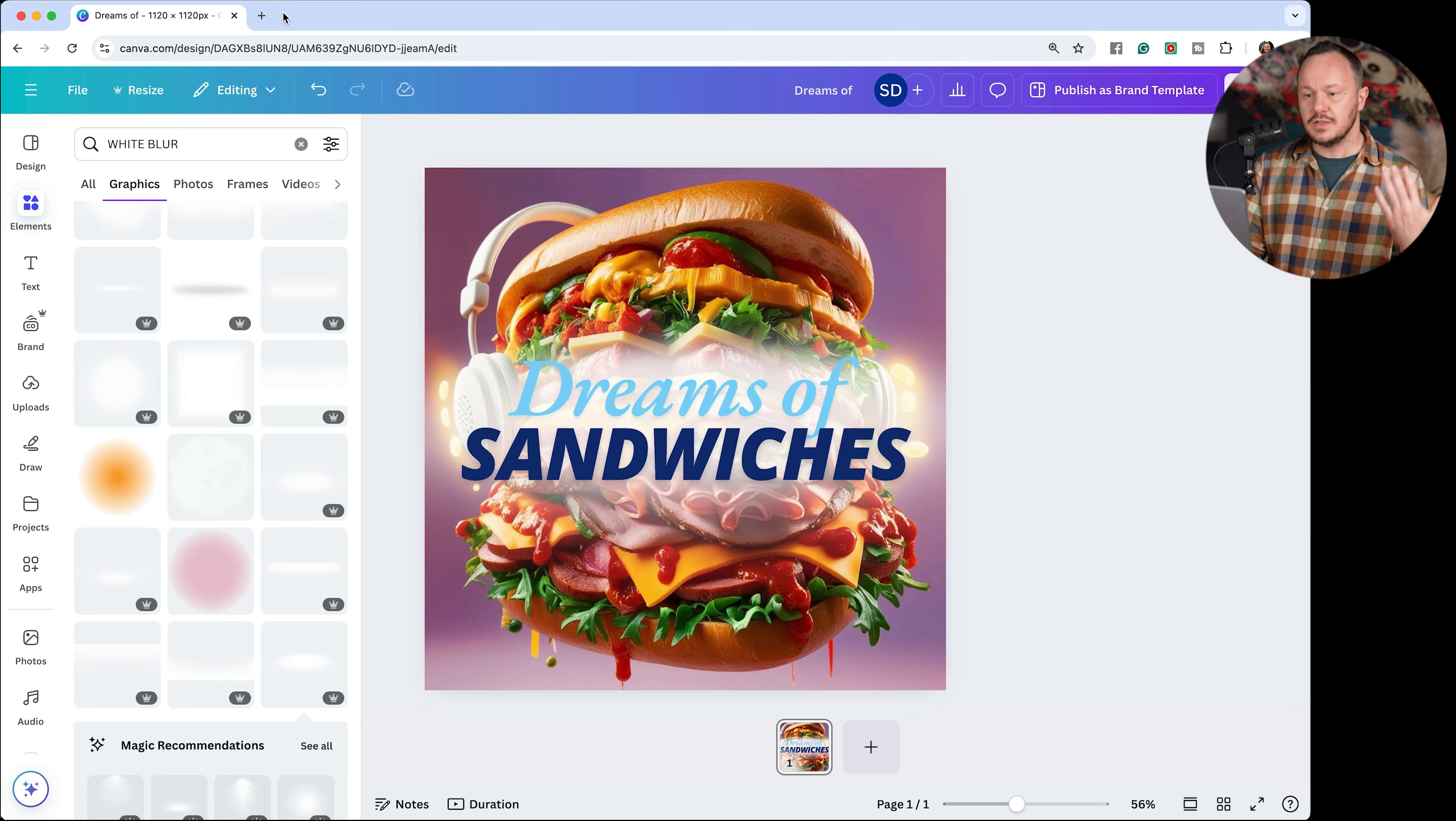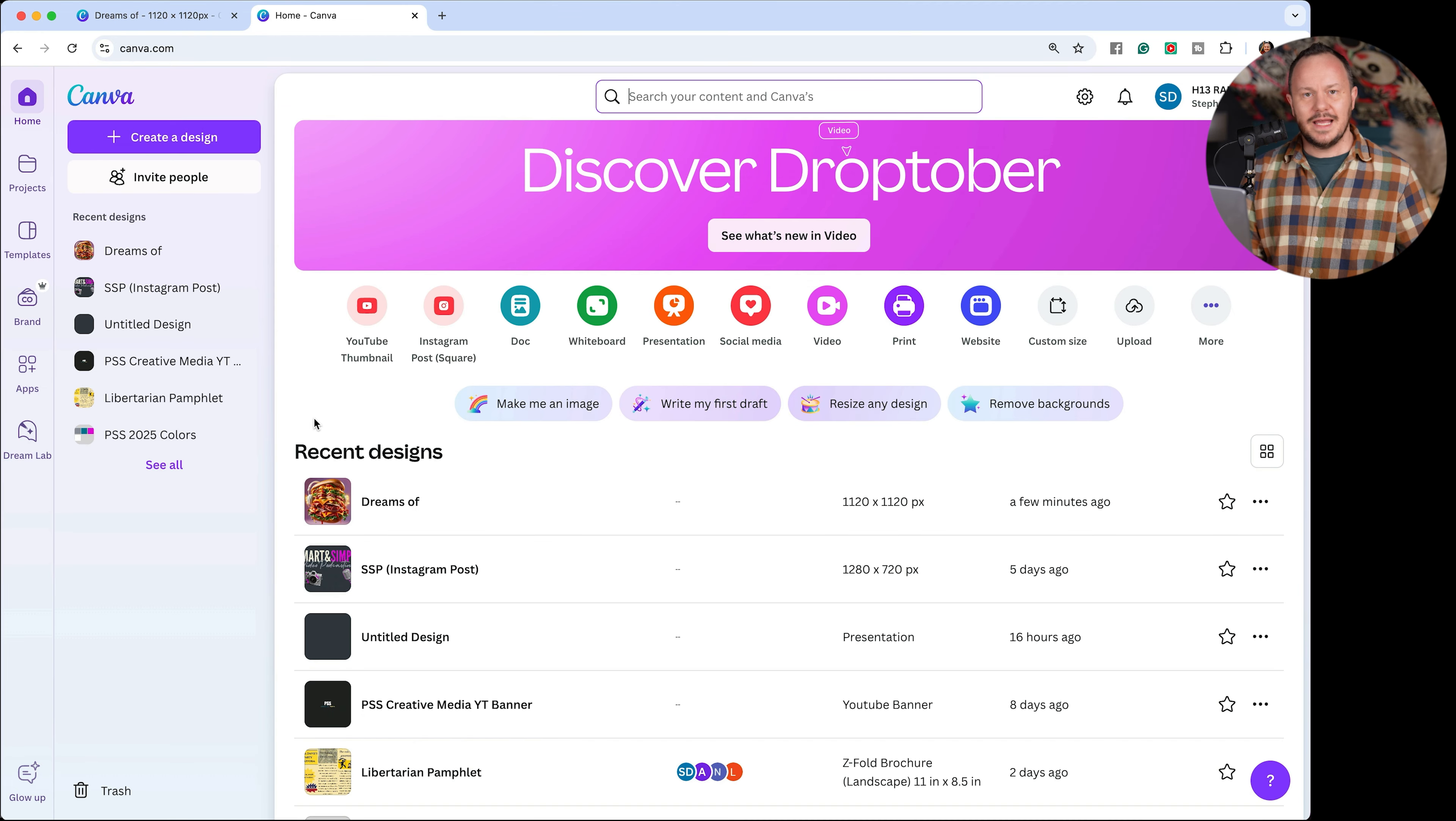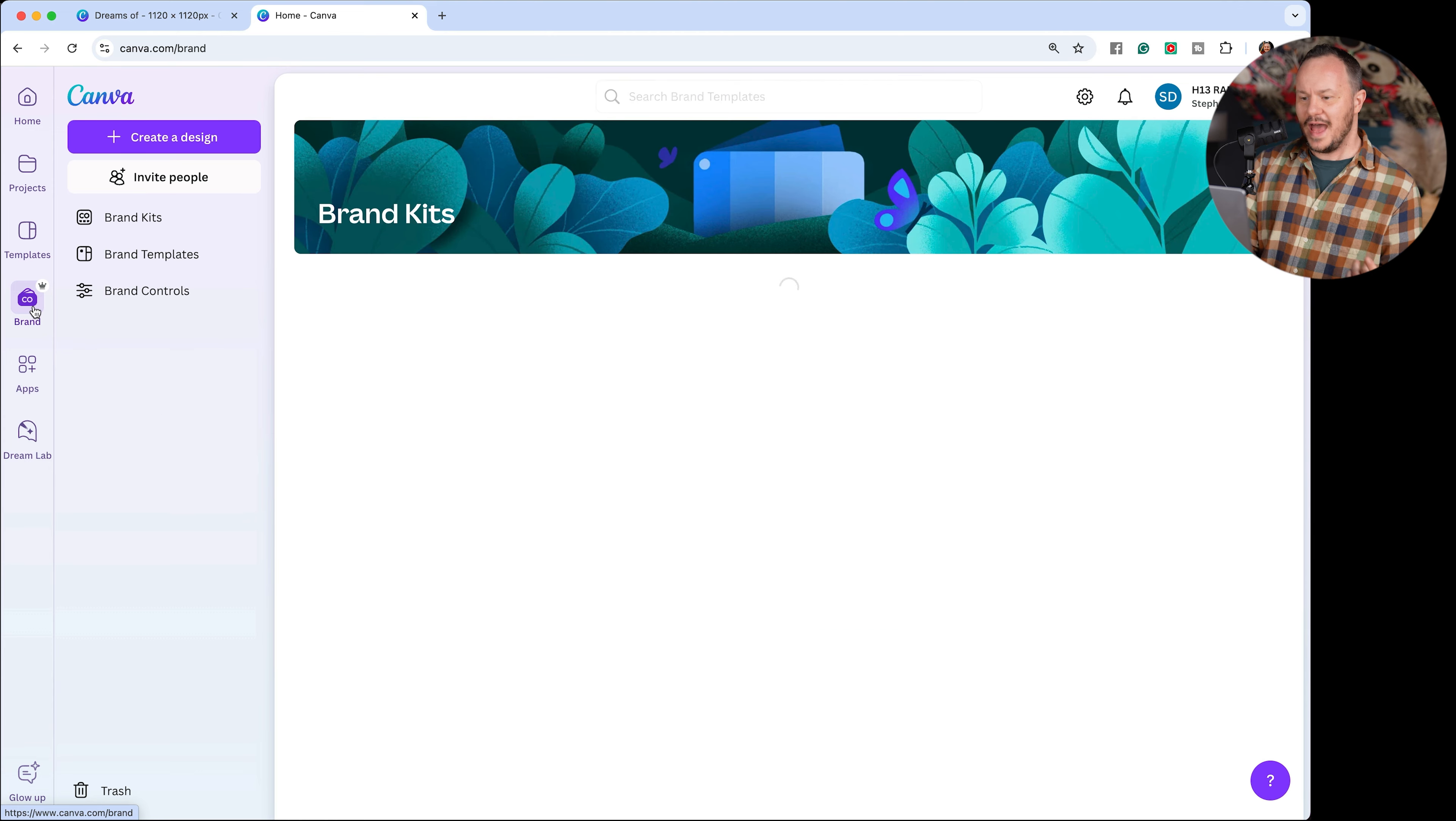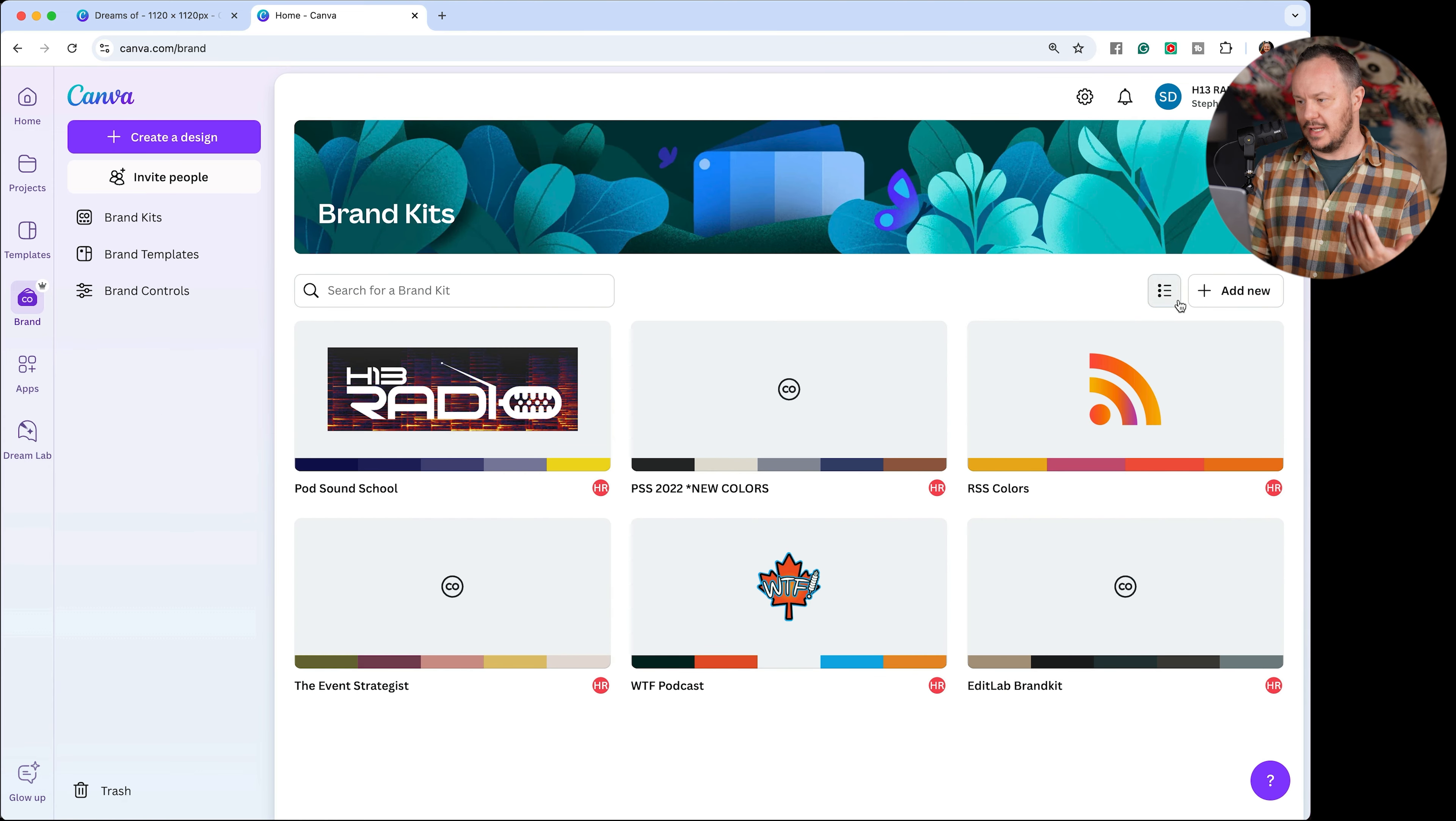But really on the topic of branding and building a brand kit for your podcast, I want to illustrate a couple of really cool takeaways with Canva. So let's go back to Canva's homepage. And again, along the left hand side, we have all of these main tools. One of them is brand. Let's click on that. And you'll notice here, you can actually create a new brand kit.